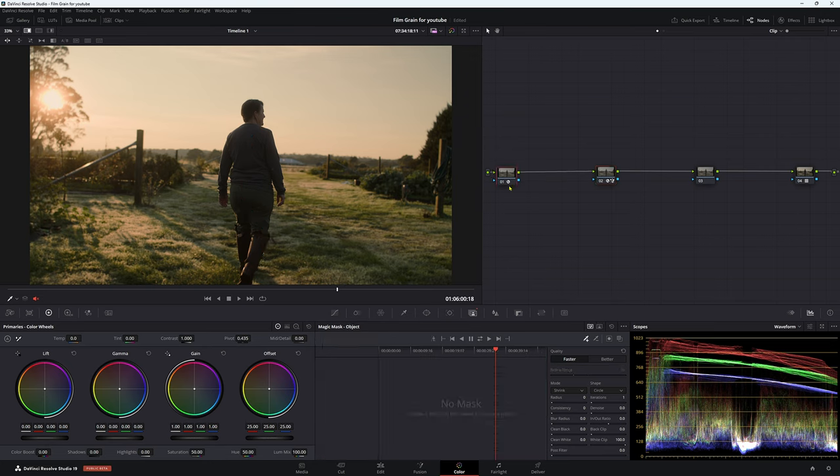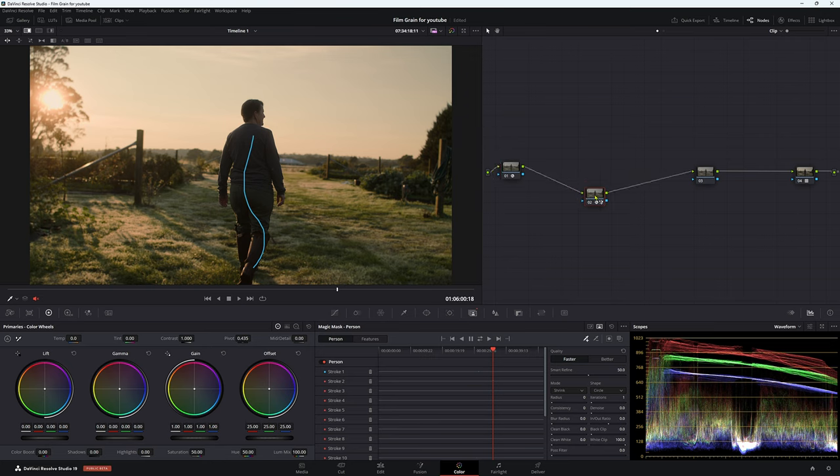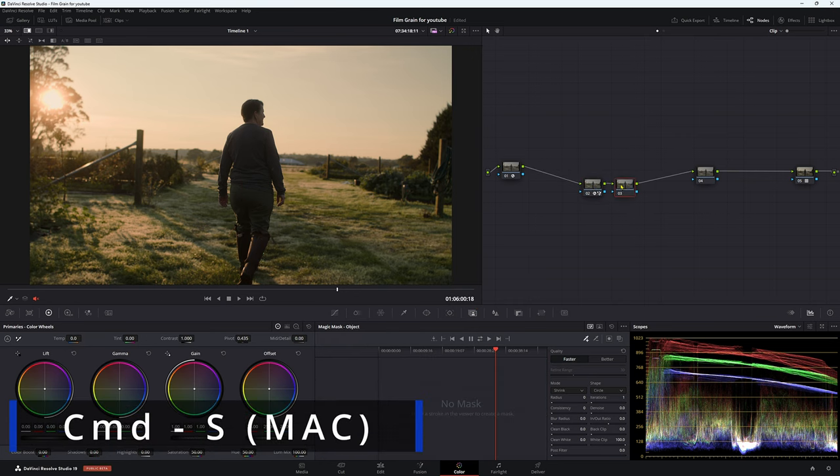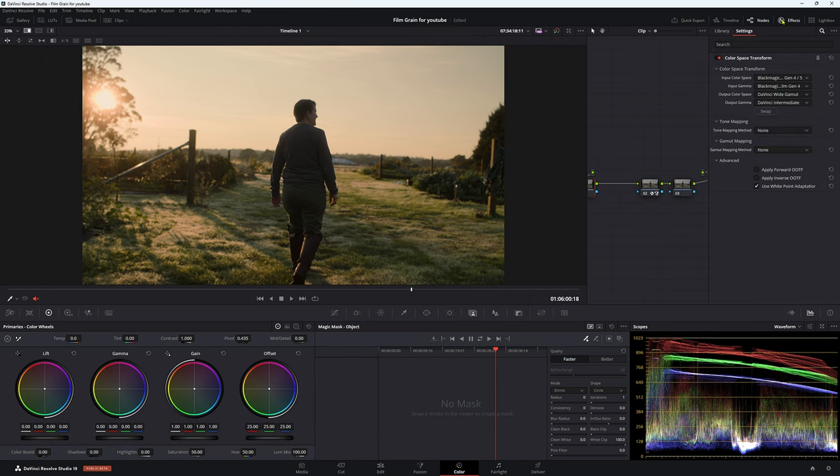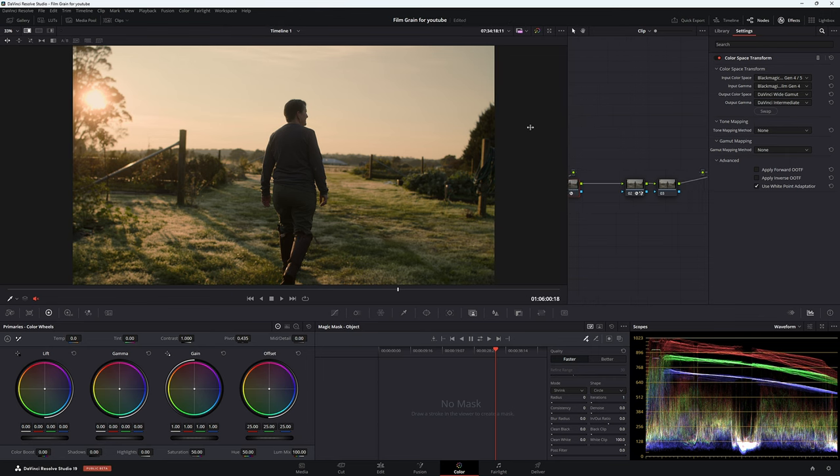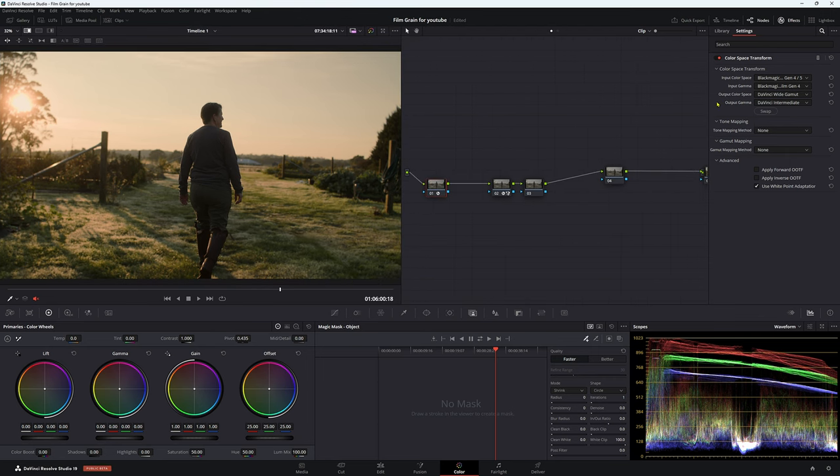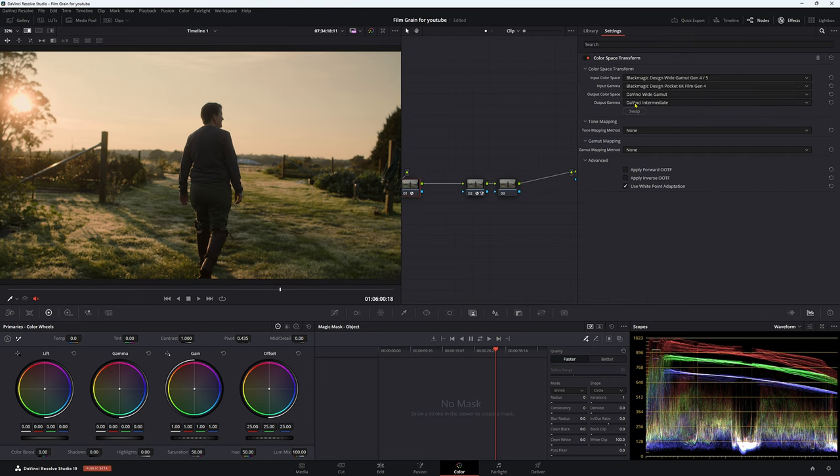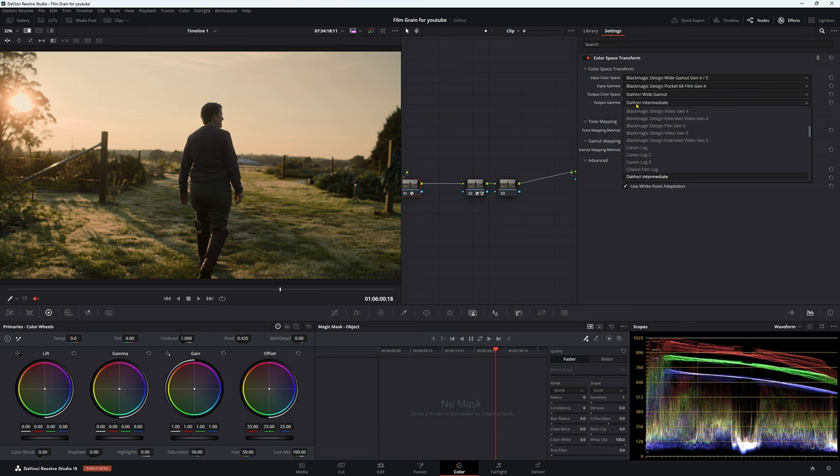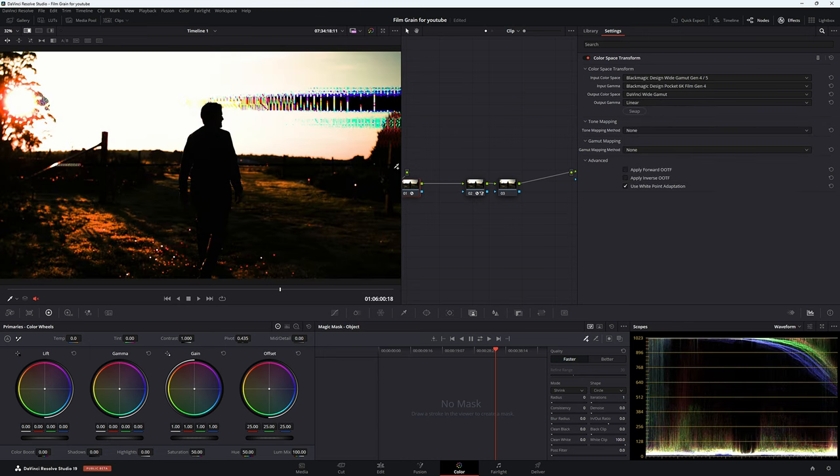So what we're going to do is make another node after our OFX here. Alt S to make a serial node, and for this one, for our color space transform, let's just make this a little bit bigger. In our output gamma, we're going to go into linear. Now your image is going to look really horrible, but that is okay because we can work around this.